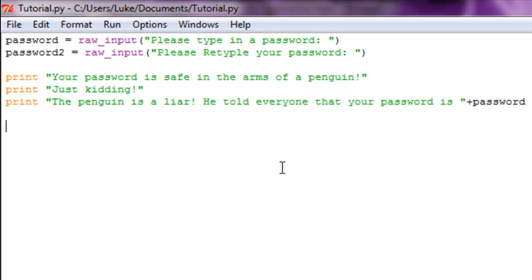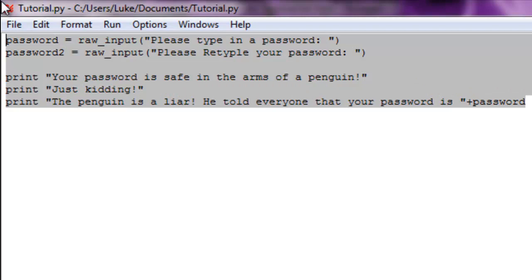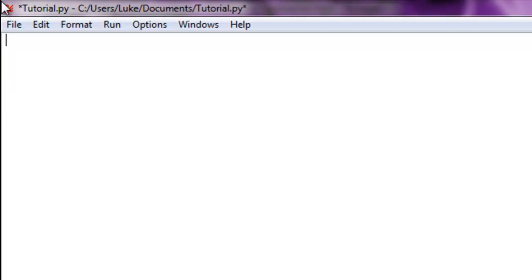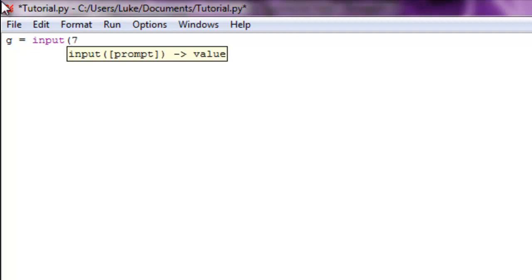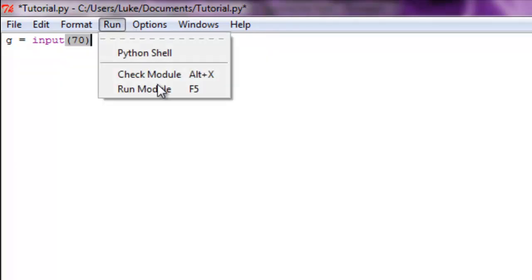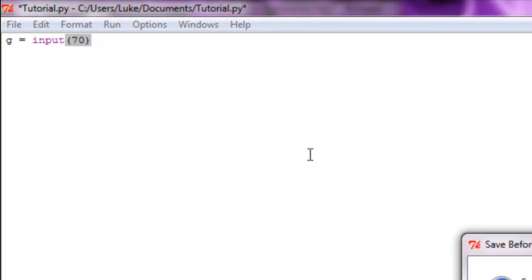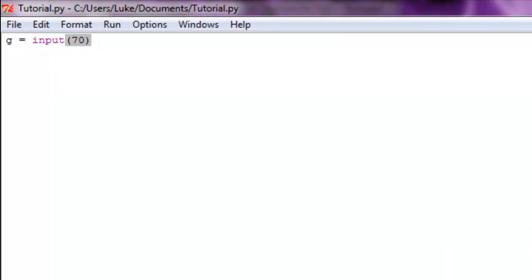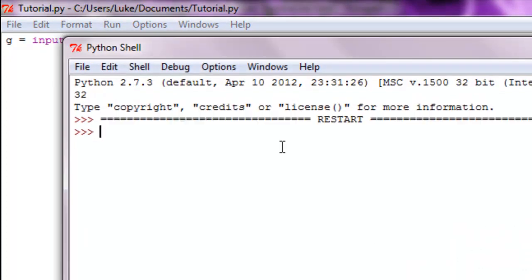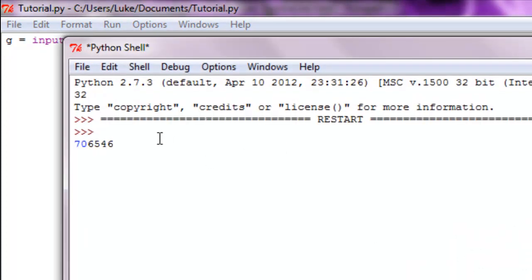Look, g equals input and we'll do 70. So it's going to input the number 70, it's not going to ask for your input - see, it just prints 70. That's basically what input does, but that's not important.